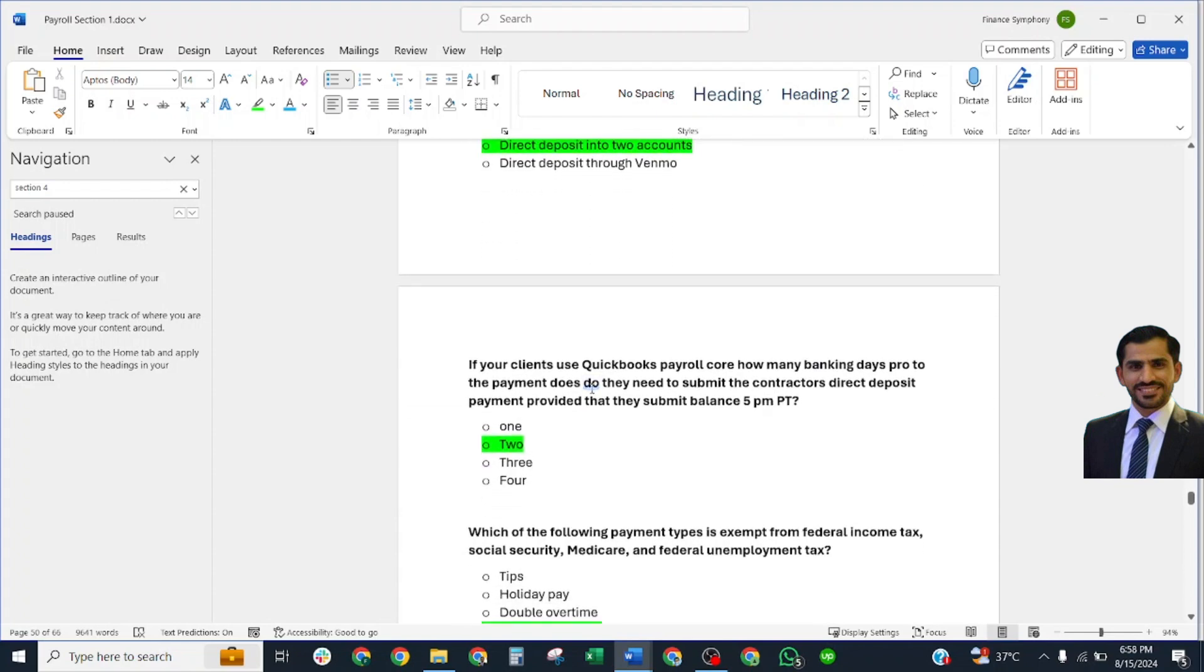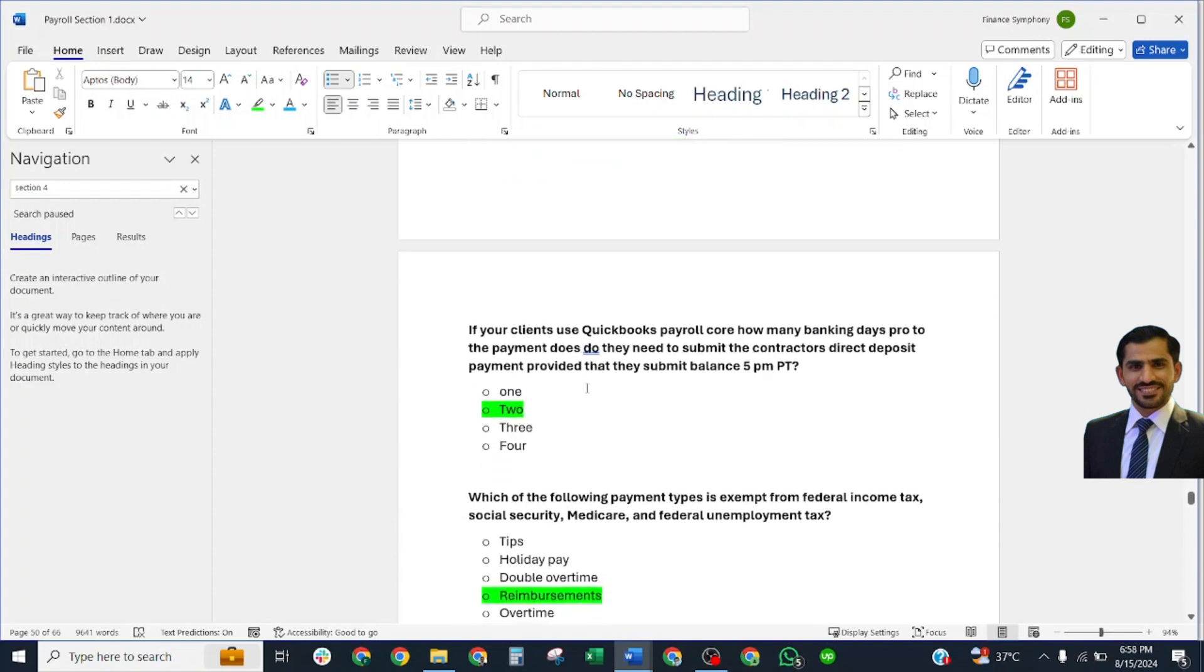If your client uses QuickBooks Payroll Core, how many banking days prior to the payment date do they need to submit the contractor direct deposit payment, provided they submit by 5 p.m.? Correct answer: Two.